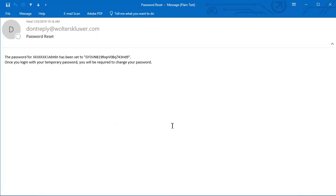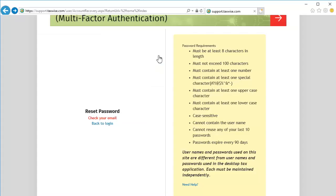Another email will be sent with a temporary password for this user. Due to the complexity of the generated passwords, it's recommended to copy this temporary password to paste when logging in. Next, click Back to Login.